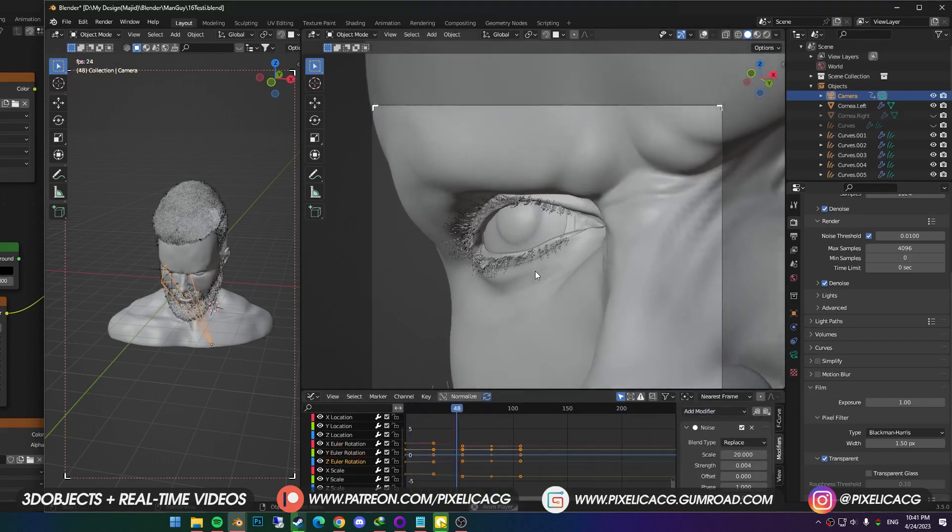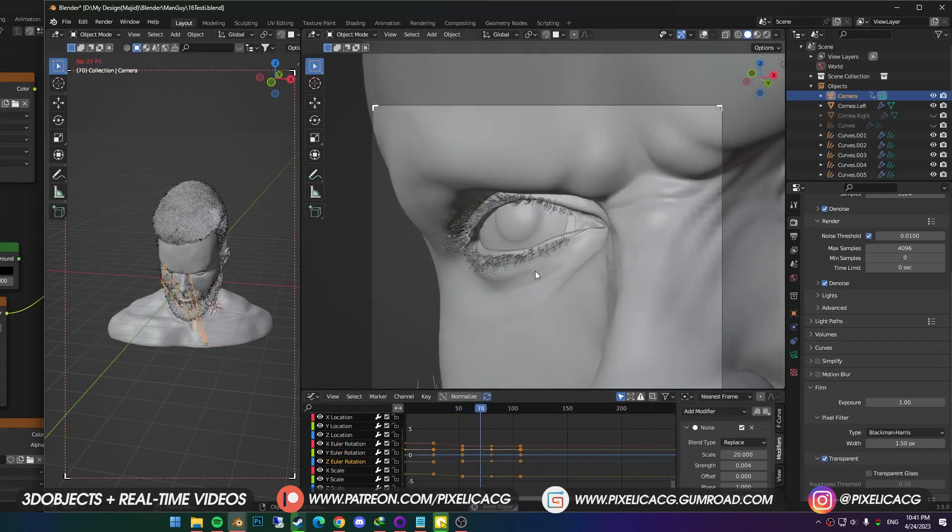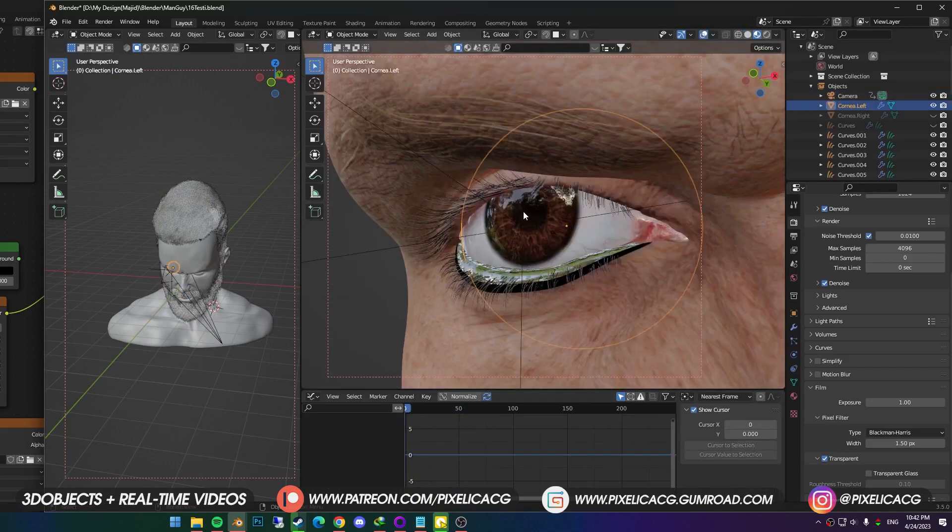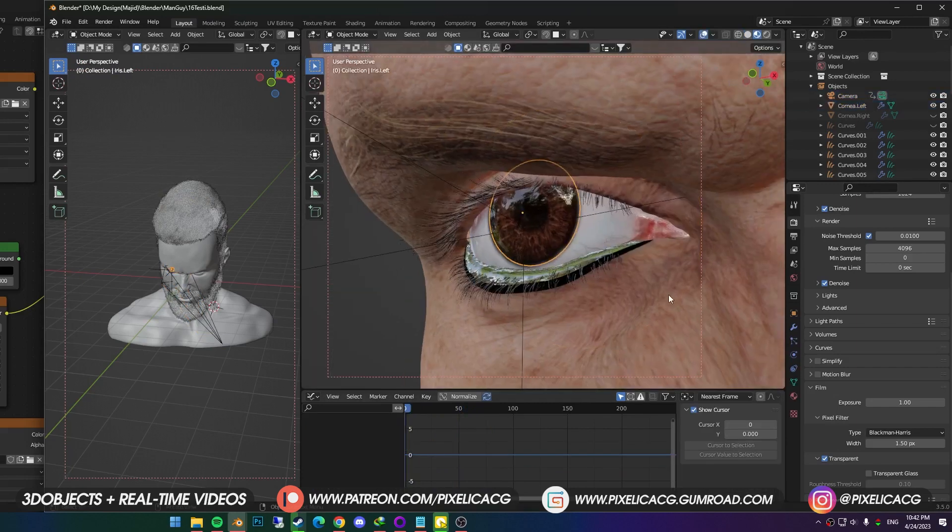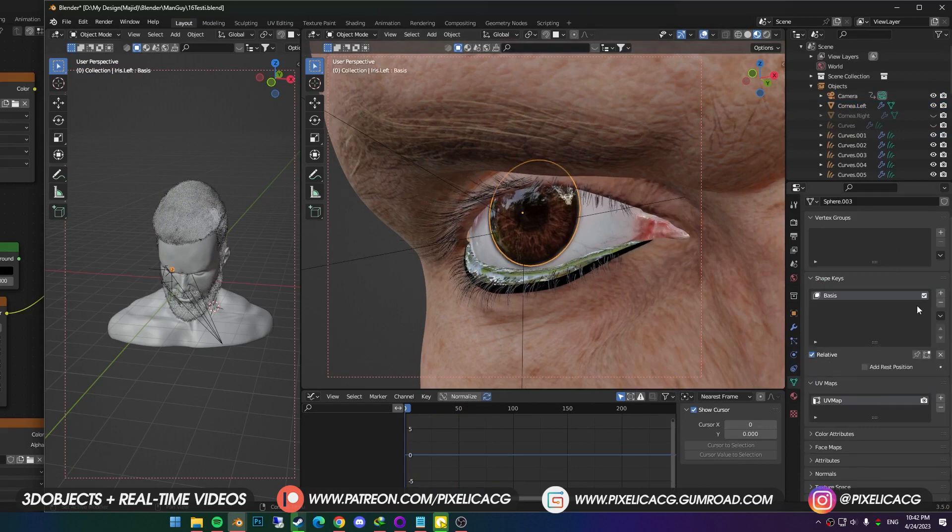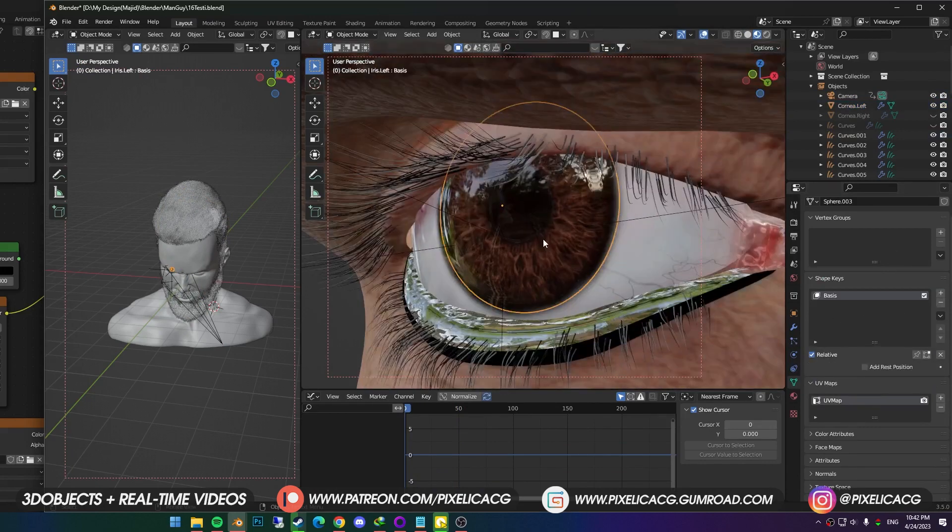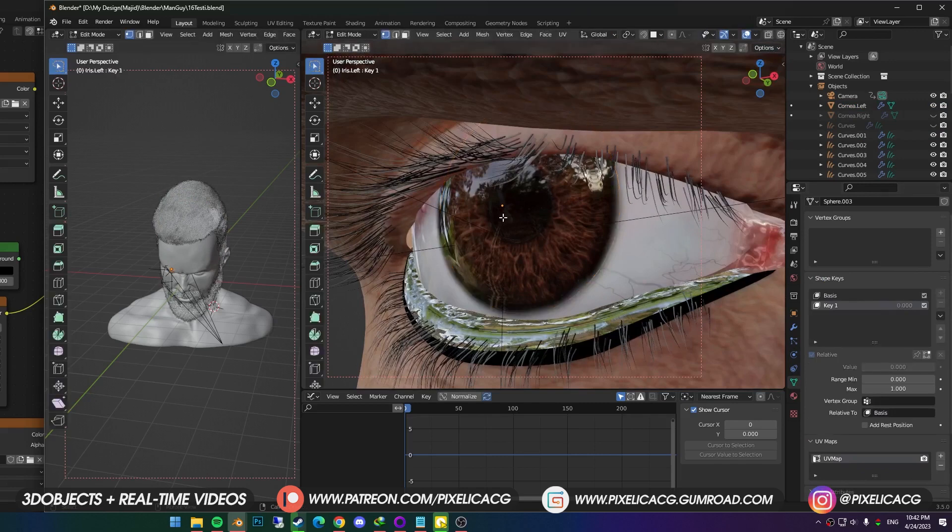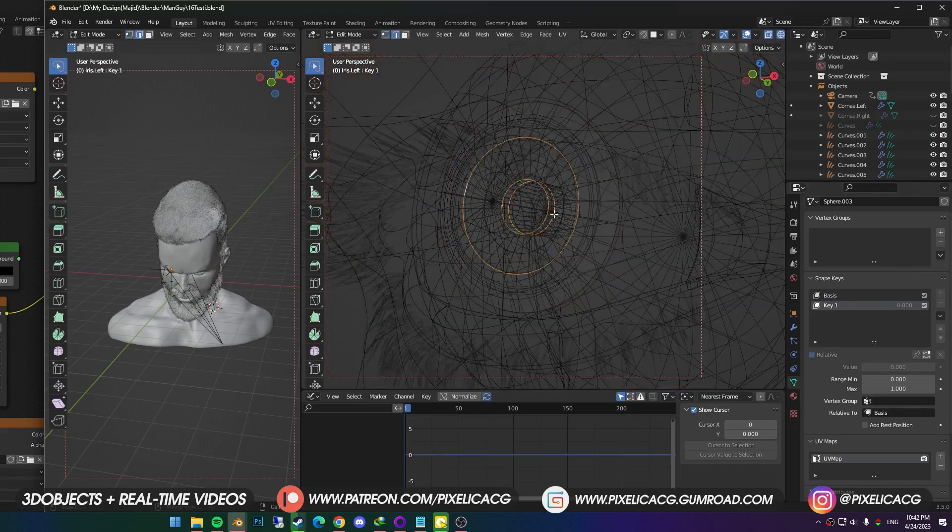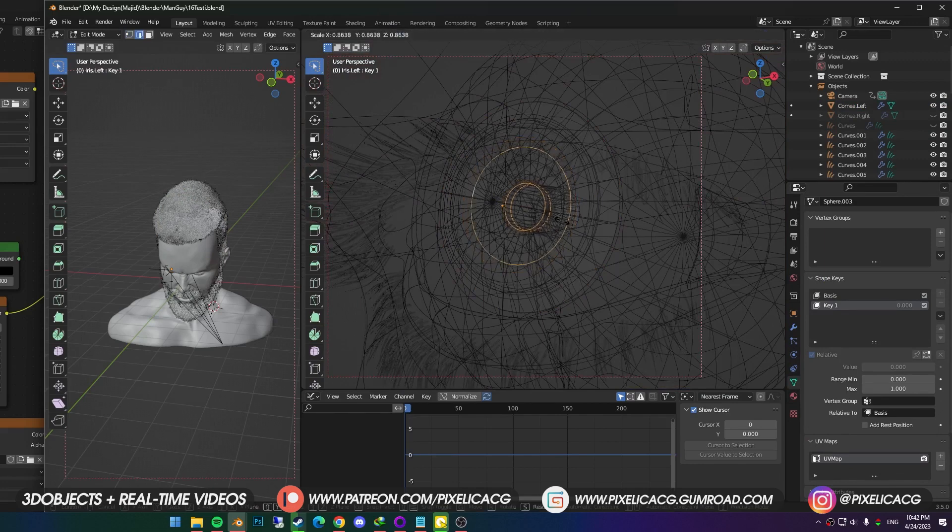I want to simulate the pupil reaction to the lights. We can achieve that using shape keys. So I select the iris, and in the object data properties, I click on the plus icon in the shape keys to create the basis. Now I click on the plus once again, so it can work on this one. I press tab to go to edit mode. And in the wireframe mode, I select the edges of the pupil, and make them smaller.